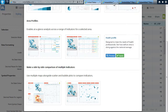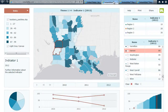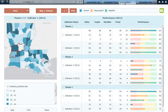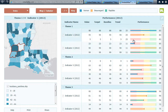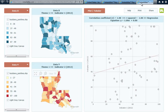Here we have some example layouts. The Time Series layout from the standard options, which are generally applicable to all data. The Performance Profile layout from the Area Profiles options, which enable at-a-glance analysis across a range of indicators for a selected area. And the Scatterplot layout from the most specialized options, which use multiple maps with scatter plots and bubble plots that allow side-by-side comparison of multiple indicators.